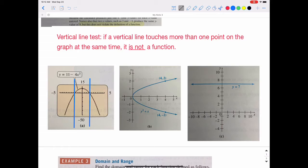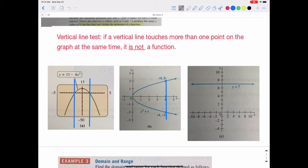In part B, if I draw a vertical line, it touches two points at the same time, so it is not a function. In part C, we have a horizontal line. You can scrape your pencil all the way across it and you're never going to touch more than one place at one time, so that one is a function.